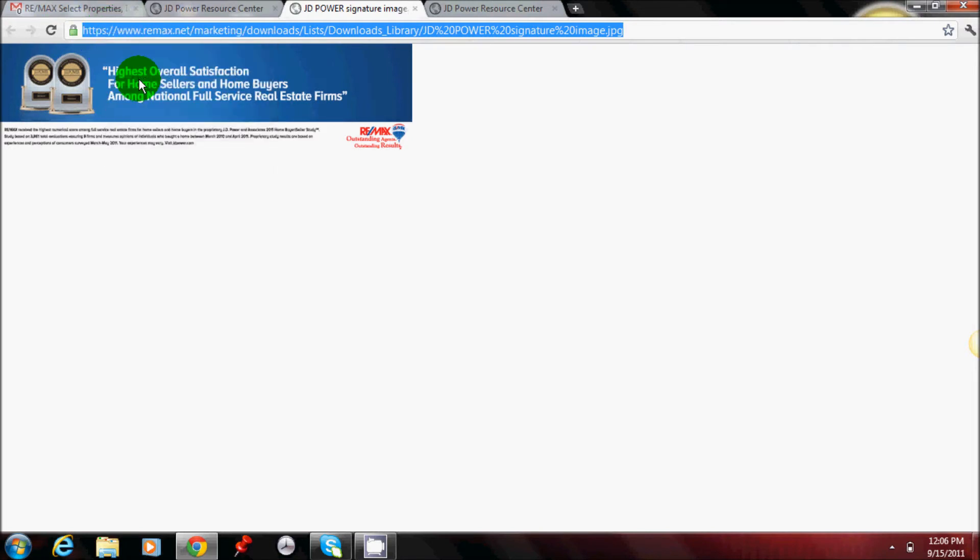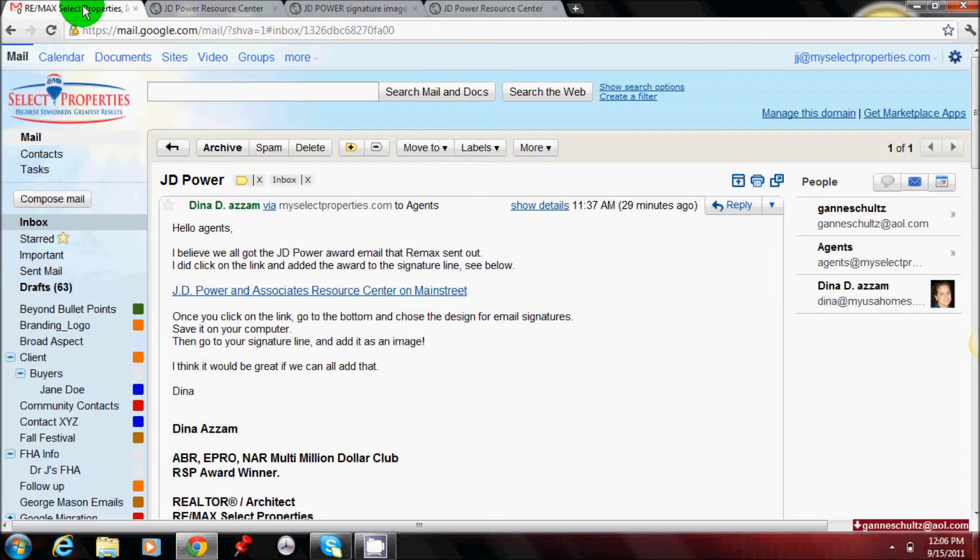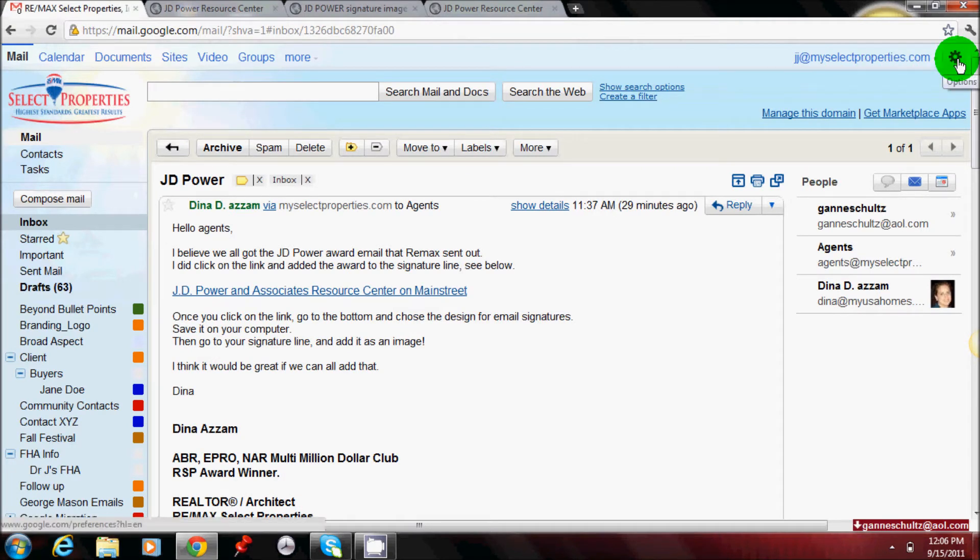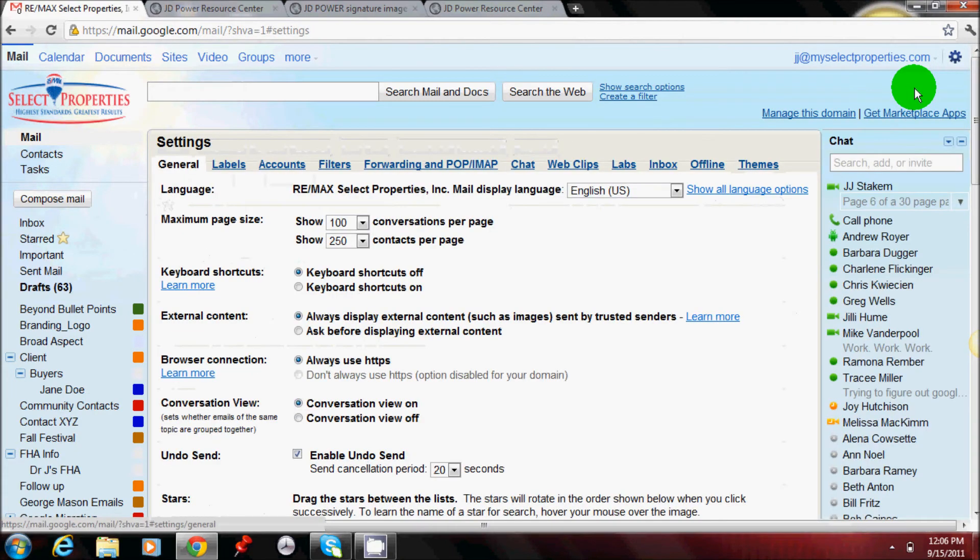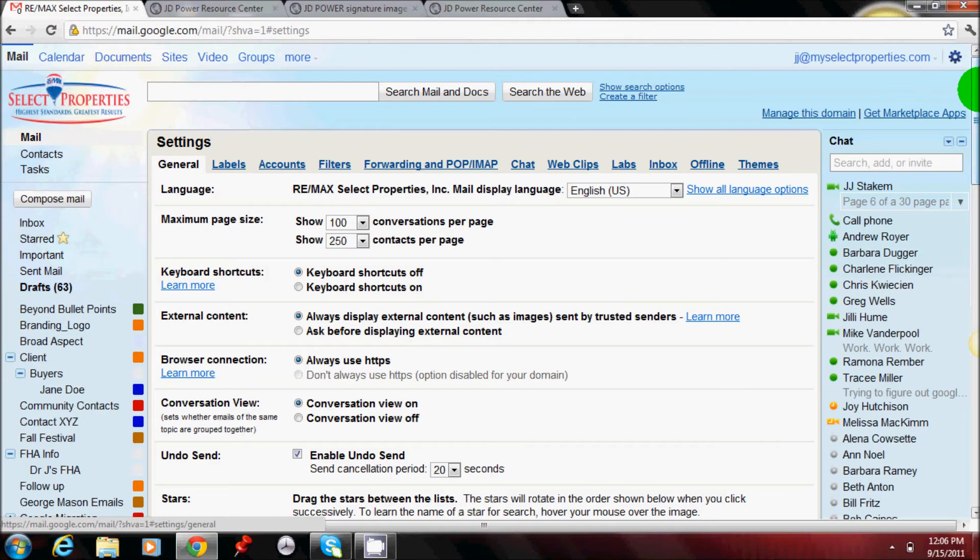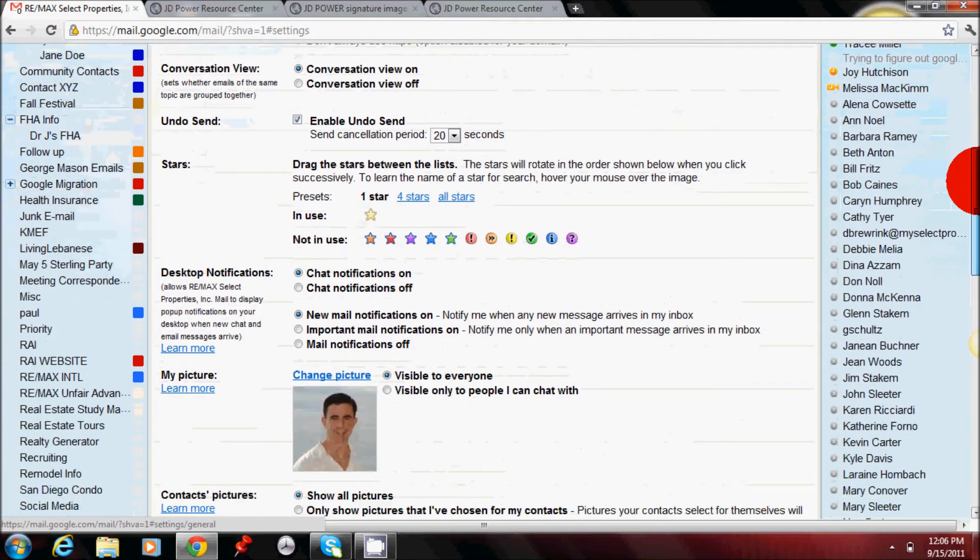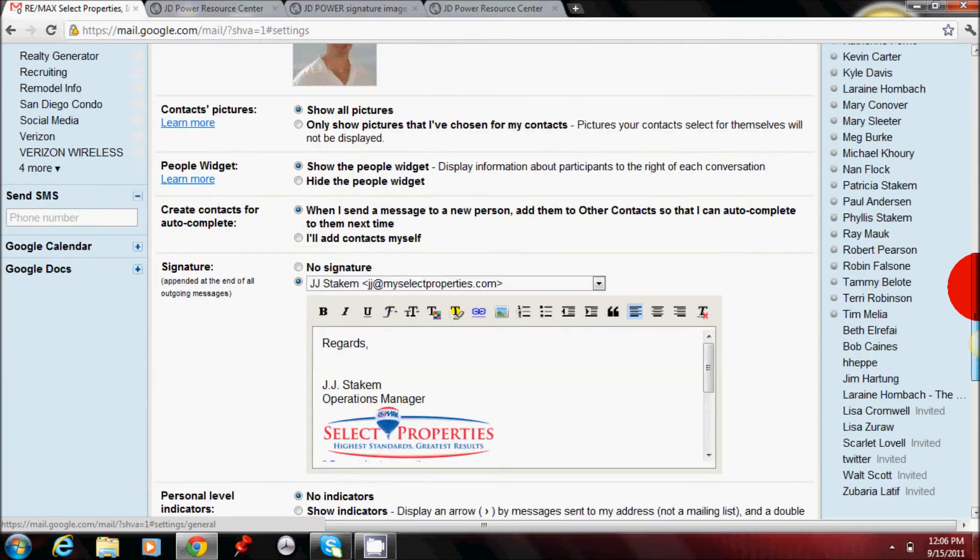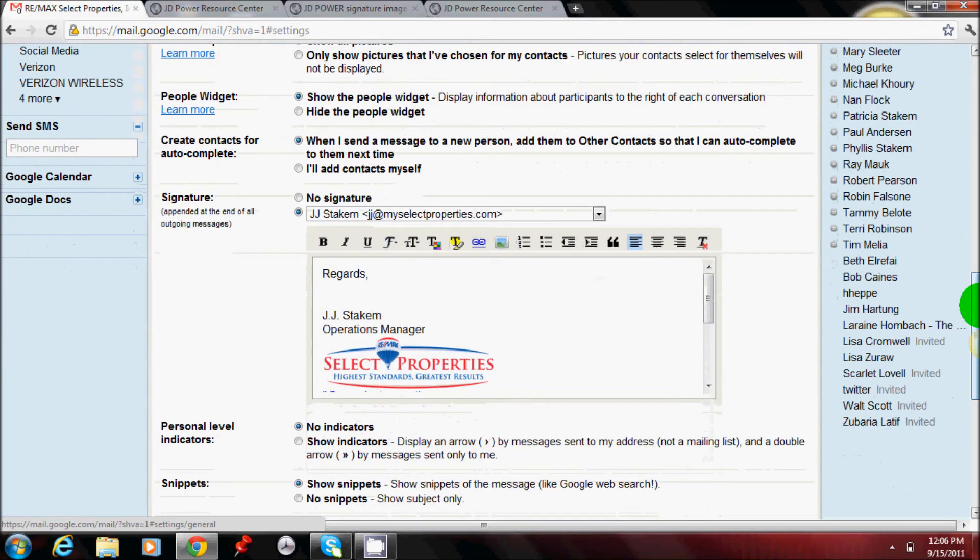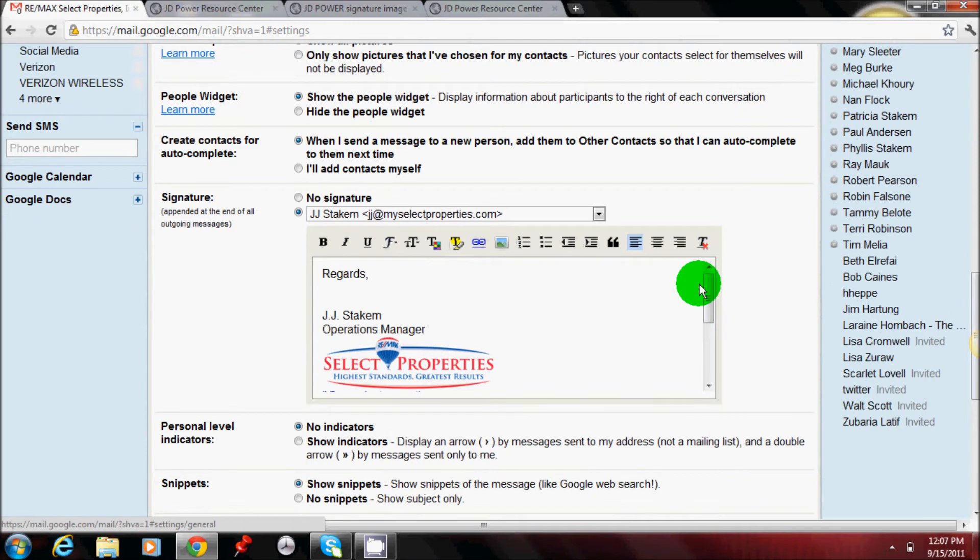You'll go back to your inbox in the upper right hand corner. You'll click on the gear icon. It will take you down to mail settings. Then scroll down to the signature line.